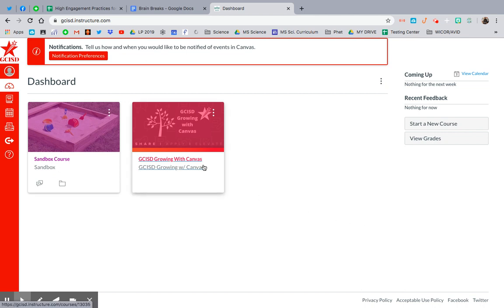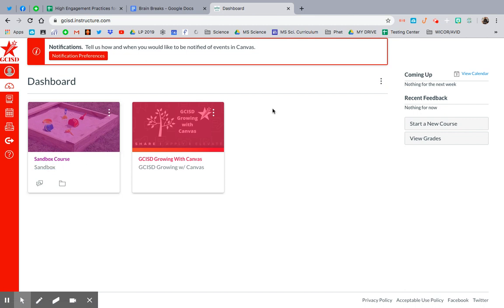I accessed Canvas through ClassLink and then I went to my dashboard. This is a sandbox course I created, but I'm going to walk you through creating a sample one. So you go over here to the right and you hit start a new course.